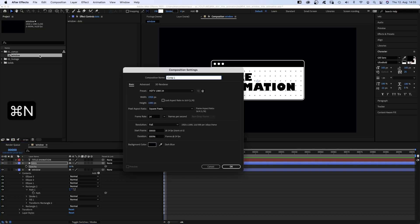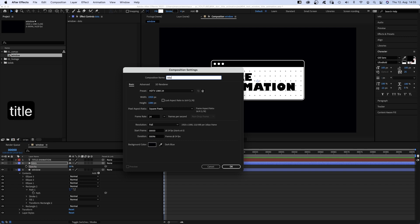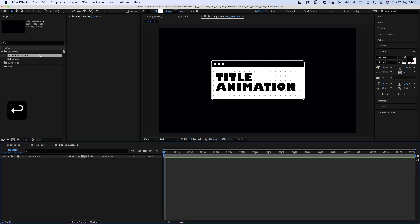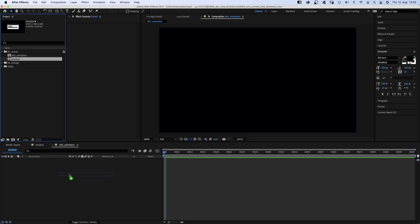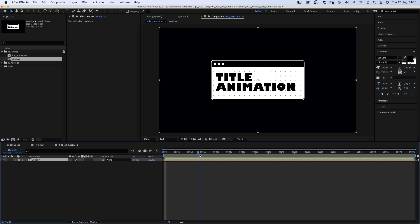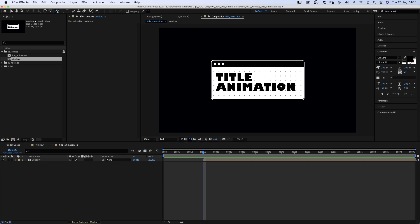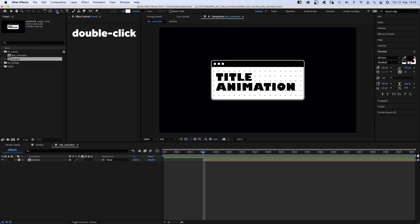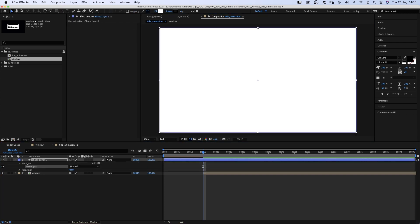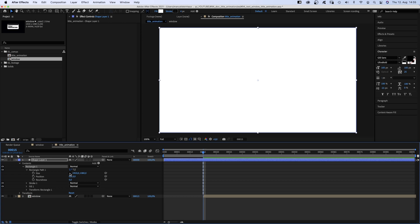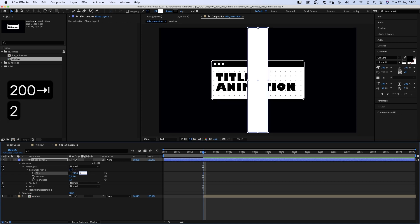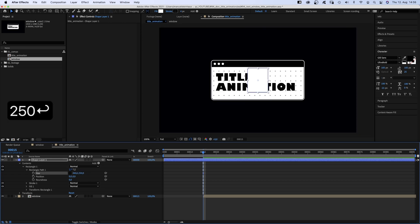Let's create another comp, same settings and let's name it title animation. We add the window comp to it starting at 15 frames. With no layer selected, let's grab the rectangle tool and create the document from which the window appears. Double click. Let's change the size to 200 by 250 pixels. We name it dock.